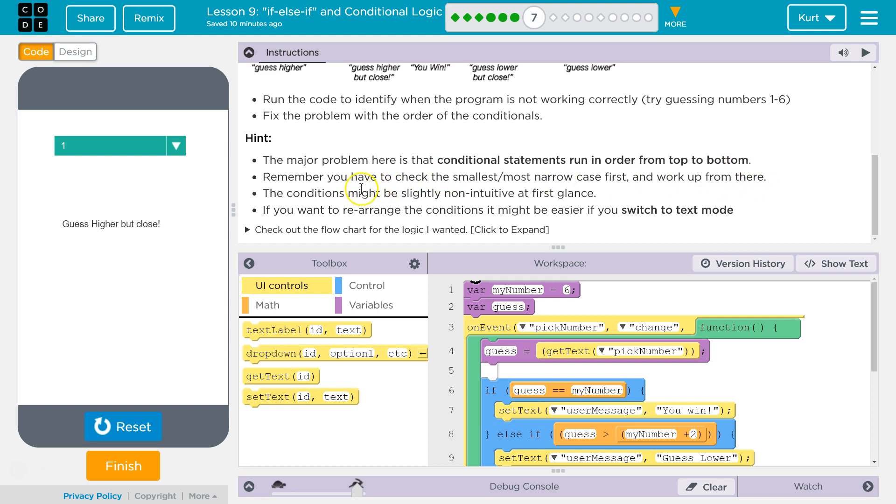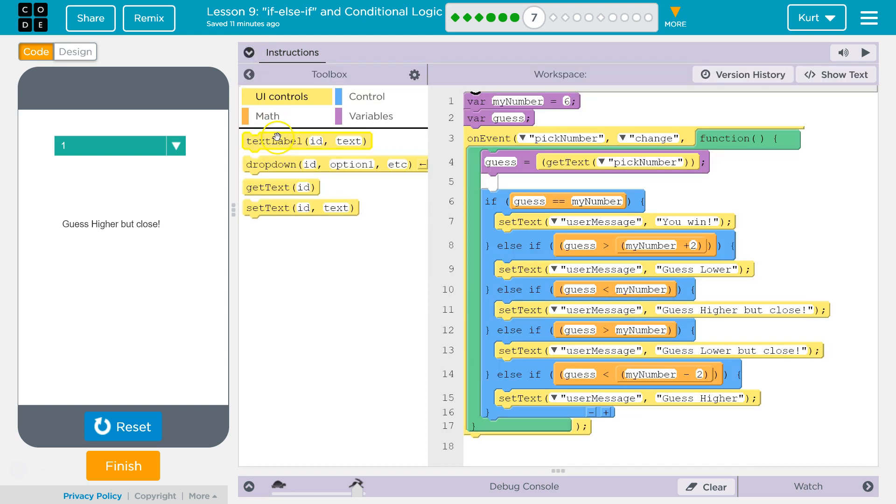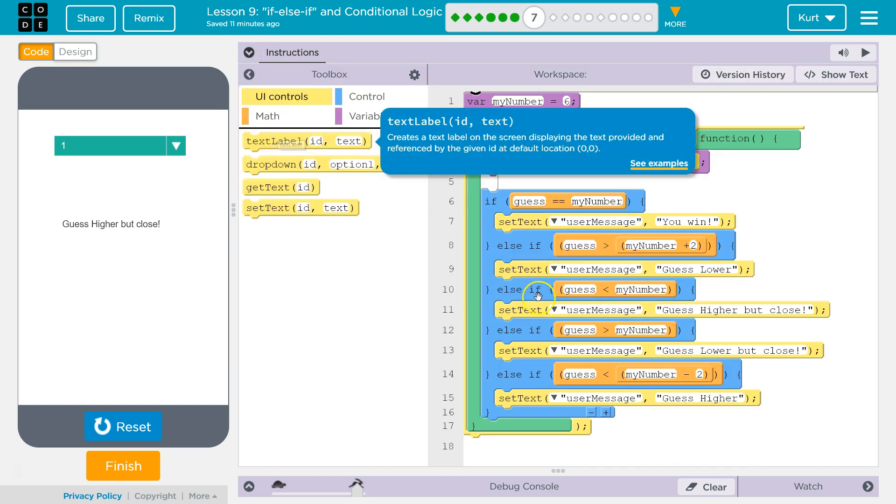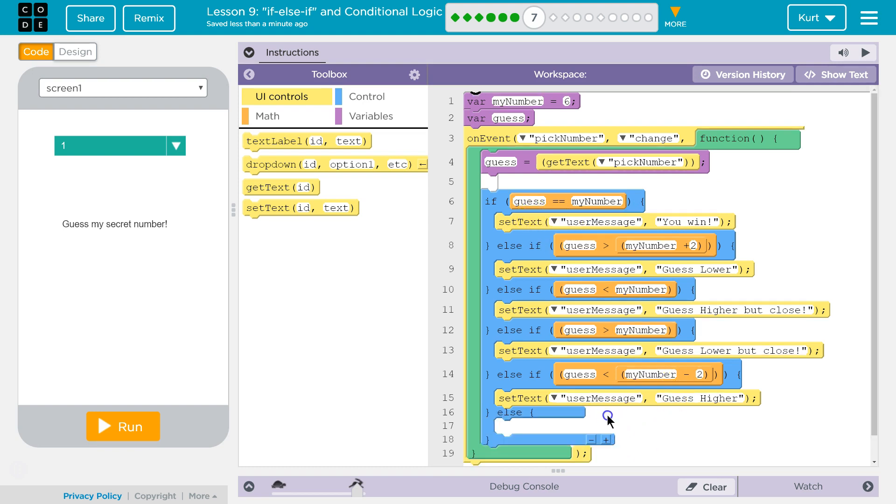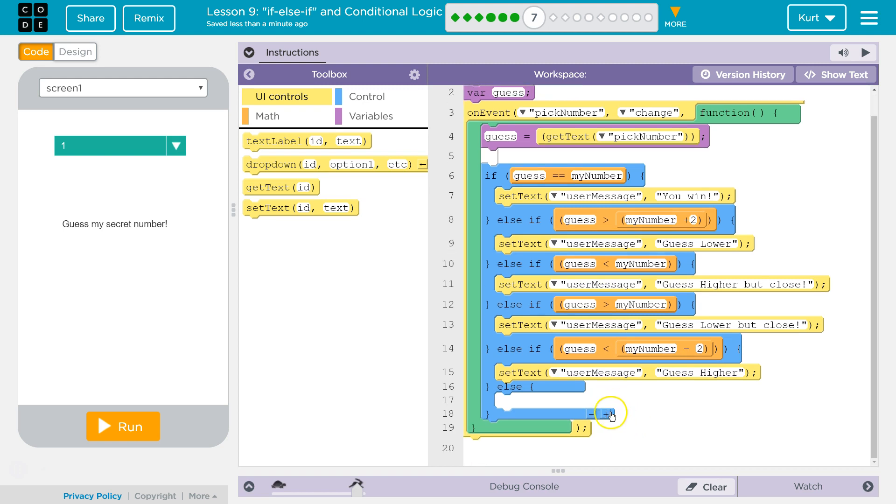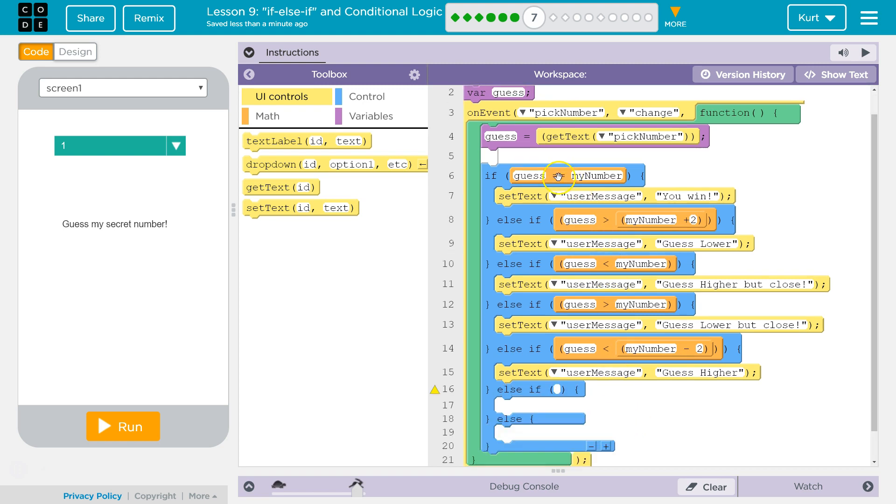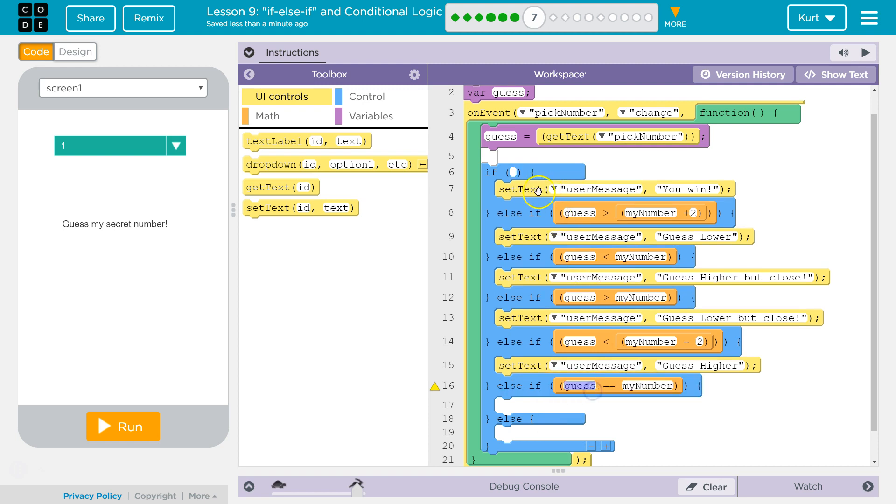The conditionals might be slightly non-intuitive at first glance. If you want to rearrange the conditionals, it might be easier to switch to text. So let's go with broadest first. What's going to be the most common scenario? I'm going to add some down here just so I can move the code around easier. I'm going to put this down here for now.